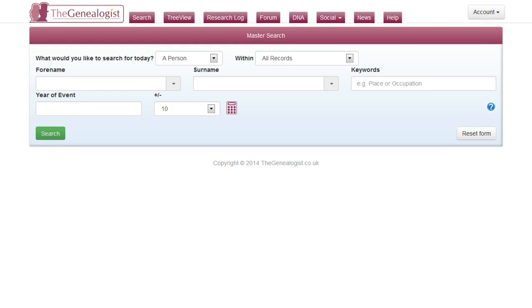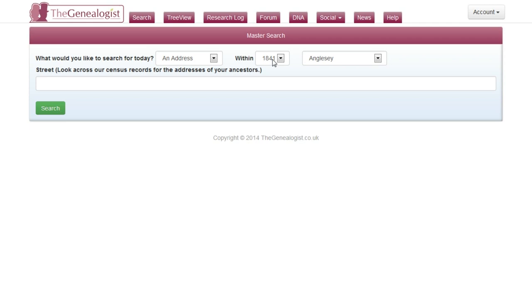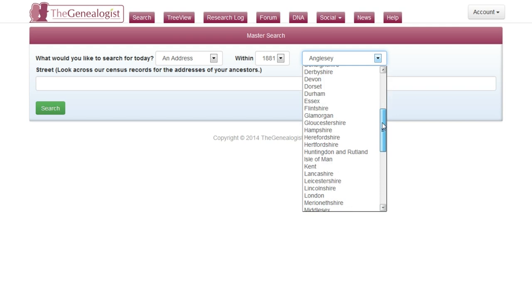From the master search, click to look for an address. Pick a year of census you're interested in and a county, in this case London in 1881 census.